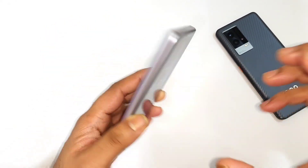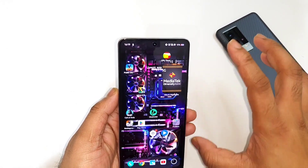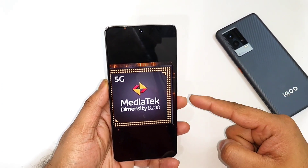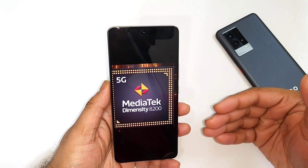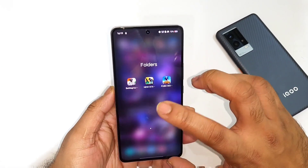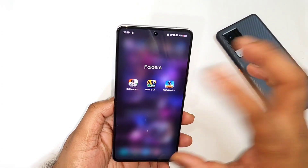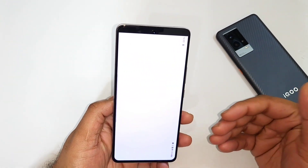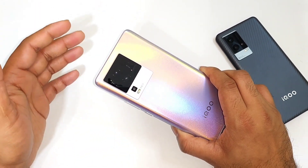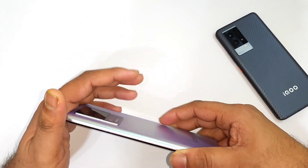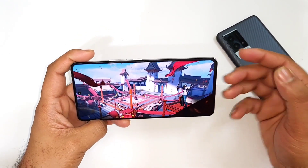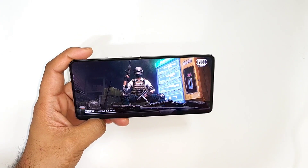As you can see, this iQoo Neo 7 has got the Dimensity 8200 processor. That's the reason why a lot of you are interested in knowing the default graphics settings, because this processor is completely new and not all the games are actually optimized for the Dimensity 8200. So let's focus on these three particular games, which I did get plenty of comments asking me to upload. I'll demonstrate one by one what is the highest graphics possible and whether there is any 90fps support in all three games on the iQoo Neo 7.